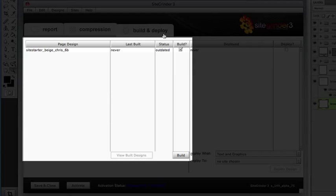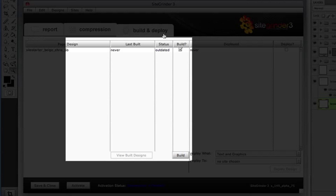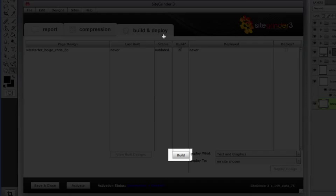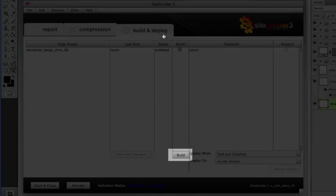You can select which pages to build using these checkboxes. If a page has already been built and you haven't made any change to it since then, Sitegrinder usually knows and you'll find that those pages are unchecked in the list. You can force them to be built again by checking them. The next step is to click the Build button at the bottom of the list of pages.